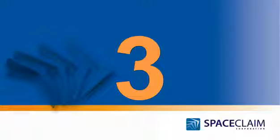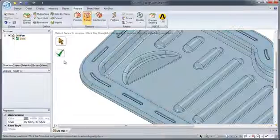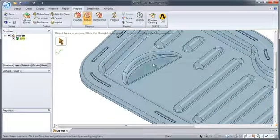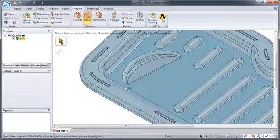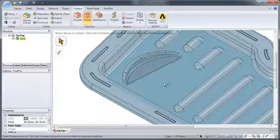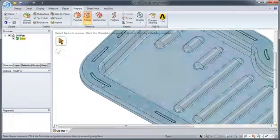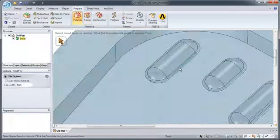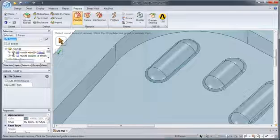Number 3. To help you save time and increase simulation performance, SpaceClaim gives you the ability to quickly de-feature and simplify your model, regardless of the source of the geometry or feature history.